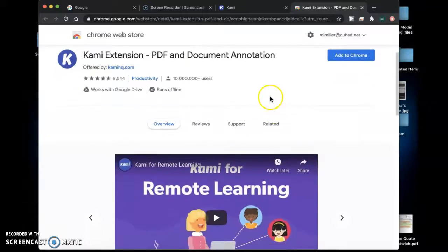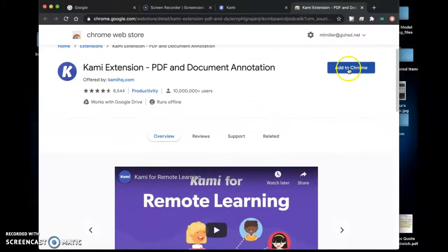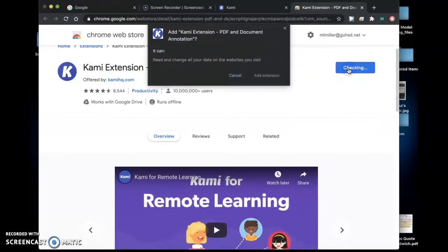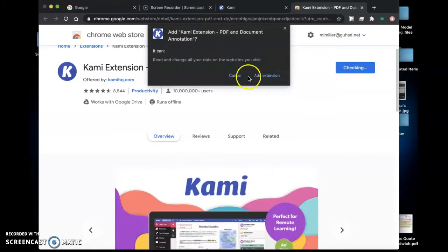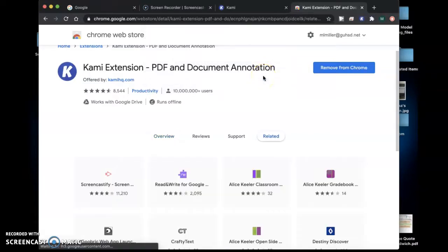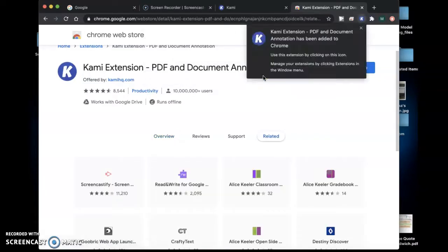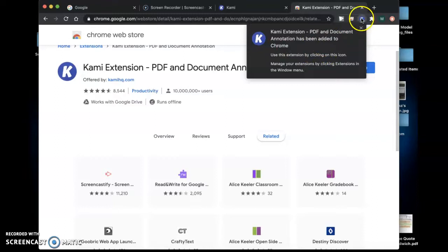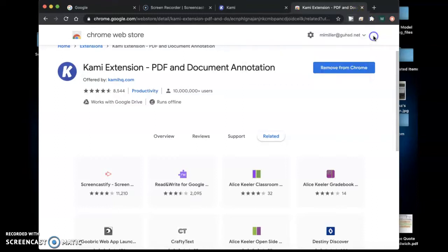So you'll get to this screen and you're going to add it to Chrome. Yes I want to add the extension. So now it's been added to your Chromebook so you'll be able to see the little K up here.